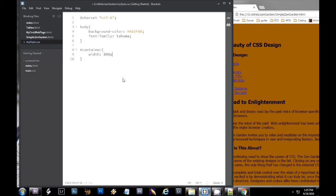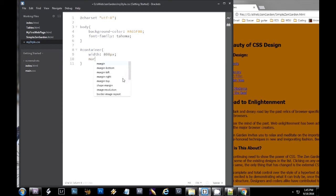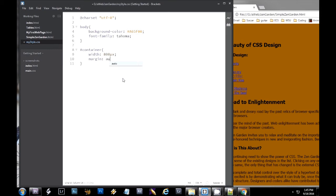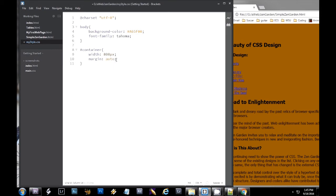So anytime you have a self-named selector, you put a pound sign in front of it. And so I'm going to do our hashtag, excuse me, that's what we call it these days. I'm going to give it a width just so we can kind of see what it is. We'll do 800 pixels.